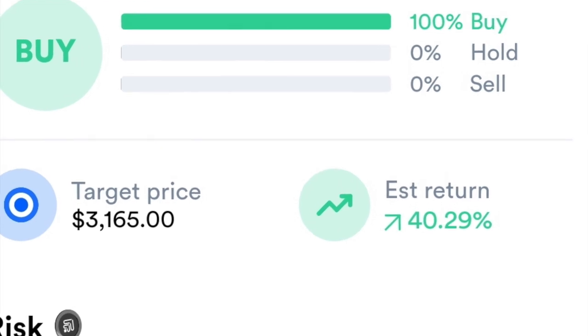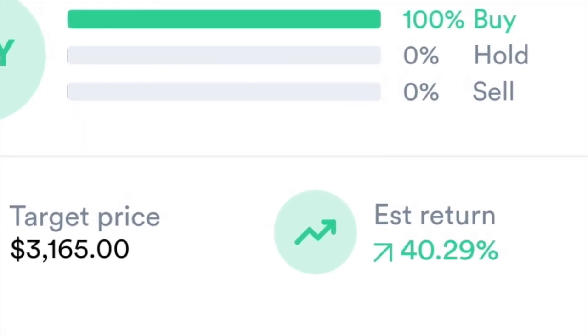Also included is the target price and how much a stock can continue to appreciate. Google is trading in the low 2000s and is set to appreciate to a little over 3,100 dollars, with an expected rise of a little over 40 percent. That's the target price Wall Street analysts are looking at in the coming months or years. The downside is there's really no reference on when the target price will be hit.